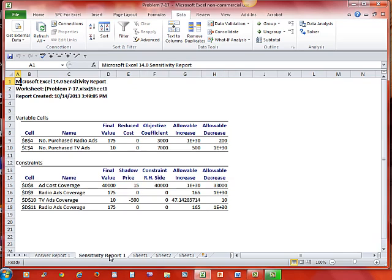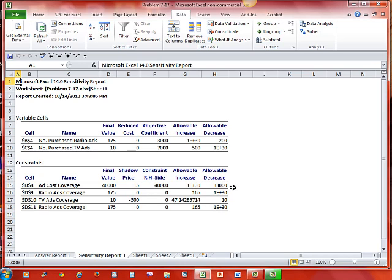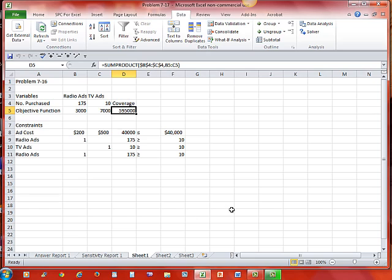Now our sensitivity report. This has a lot of information in it that we're going to look at in a little bit more detail in another video. But we see here the final value for the number of purchased radio ads. Reduced cost. That's something we'll talk about. Shadow price. That's something we'll talk about. Right hand constraint. That's something we'll talk about. An allowable increase or decrease. And then that's something we're going to talk about later. Just to get you familiar right now with the answer report, the sensitivity report. So back to sheet one. And that is problem 716.